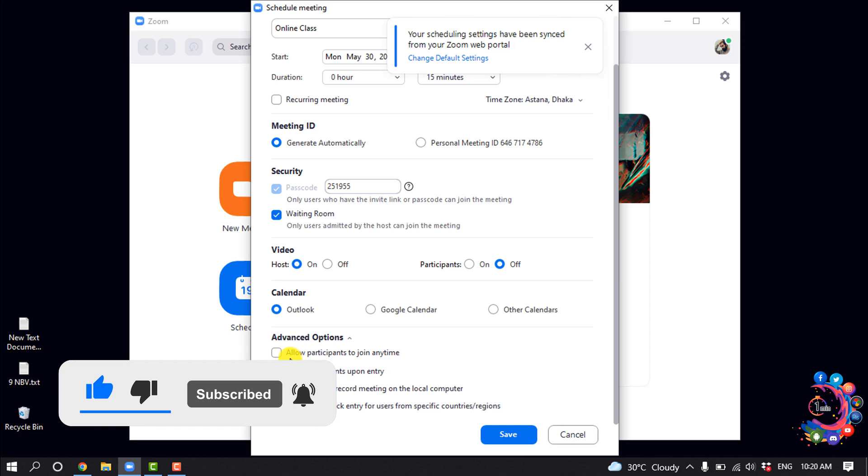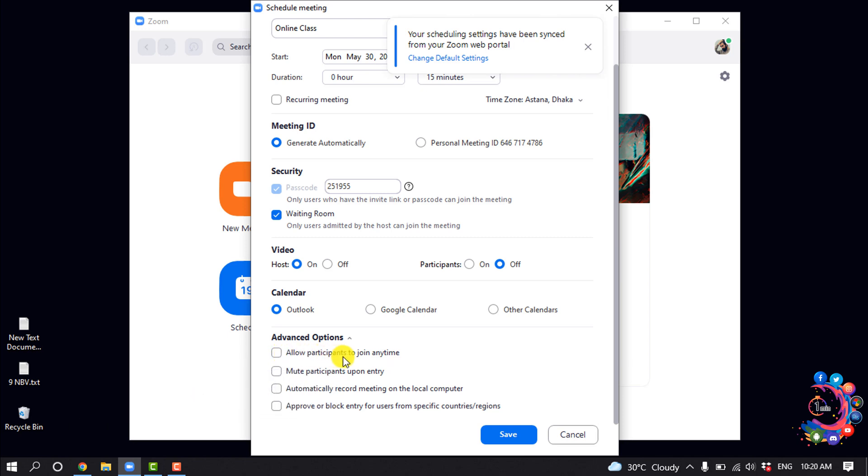Here you can enable allow participants to join anytime, or you can enable mute participants upon entry. Customize this according to your requirements and then click on save.